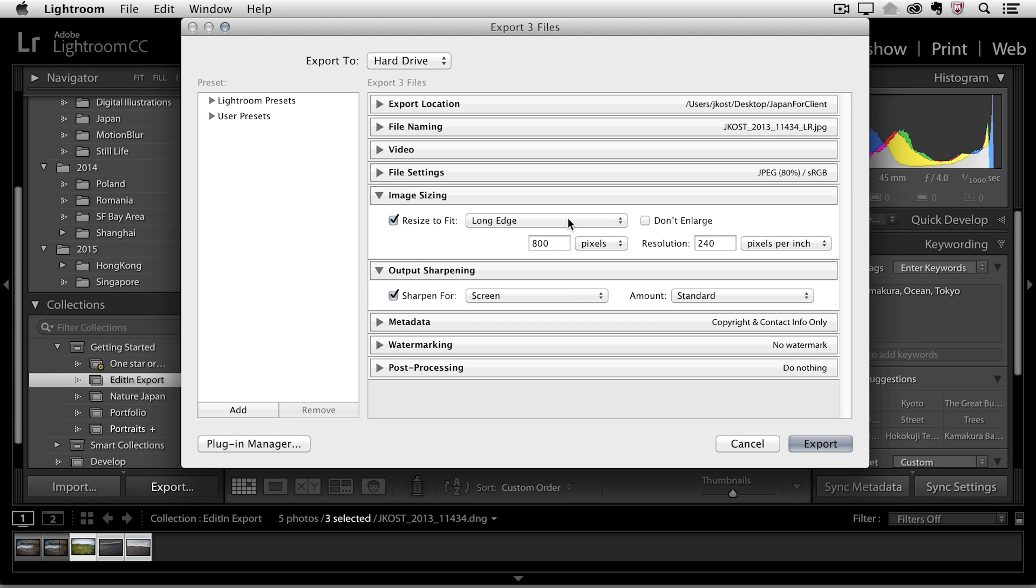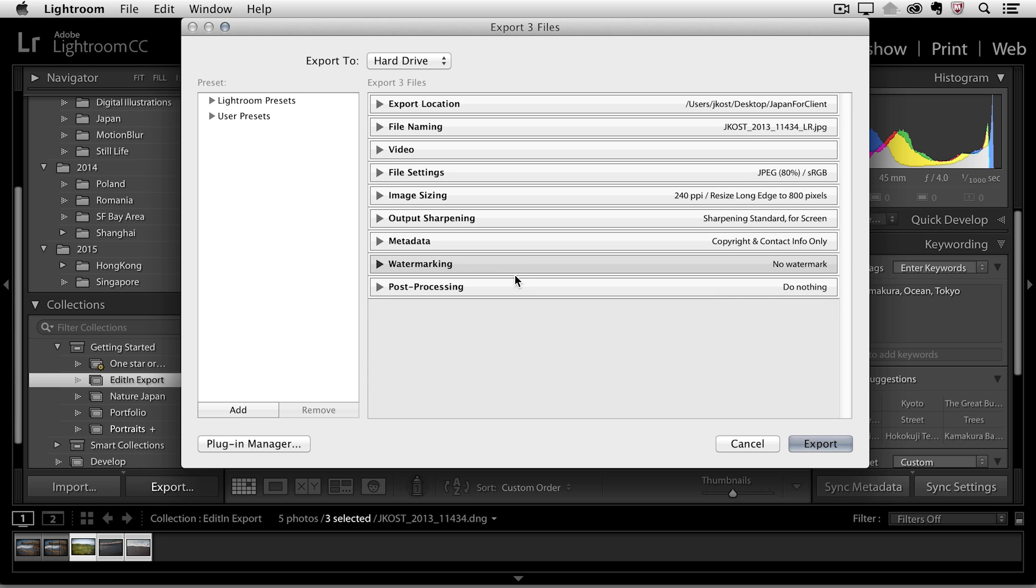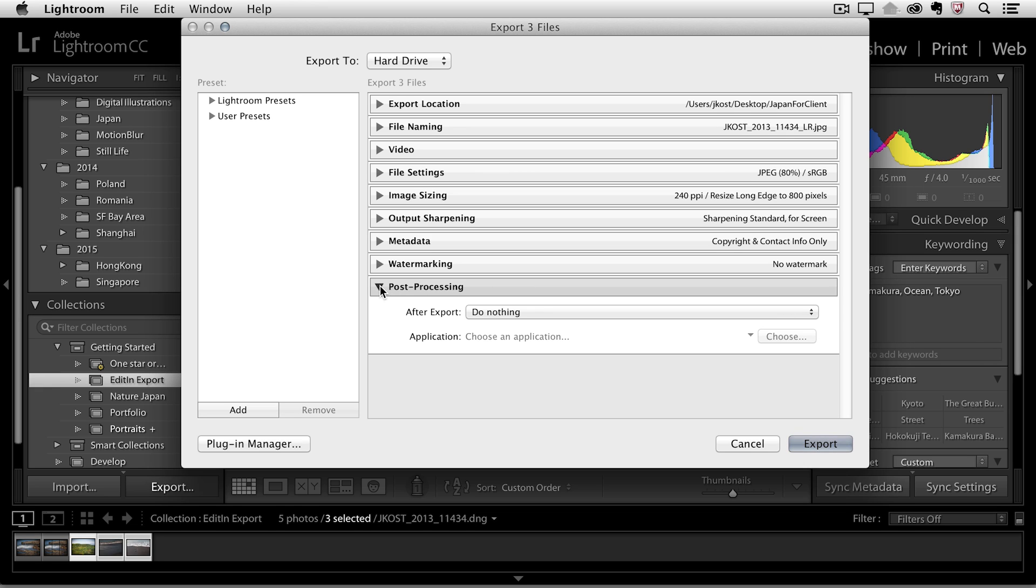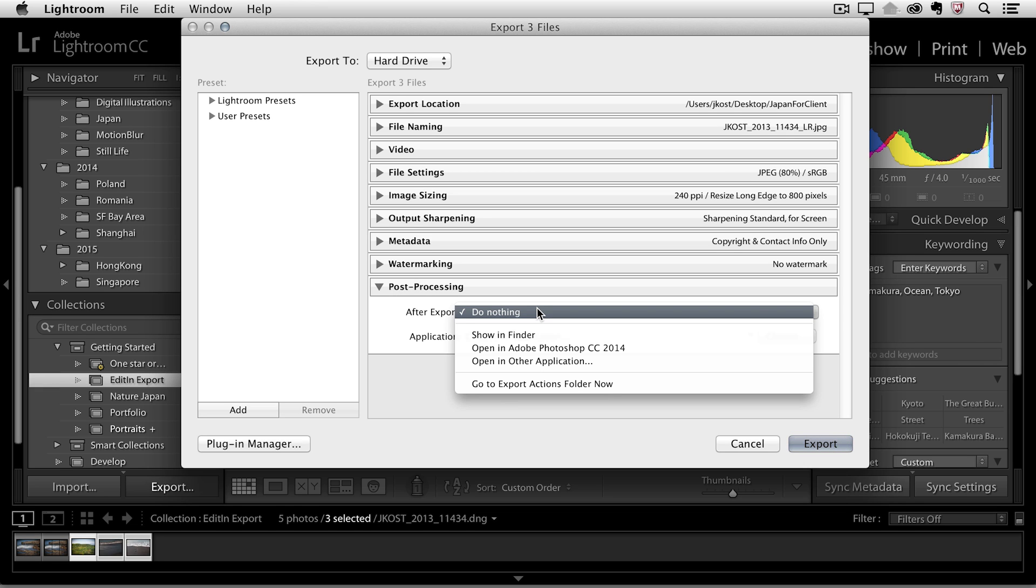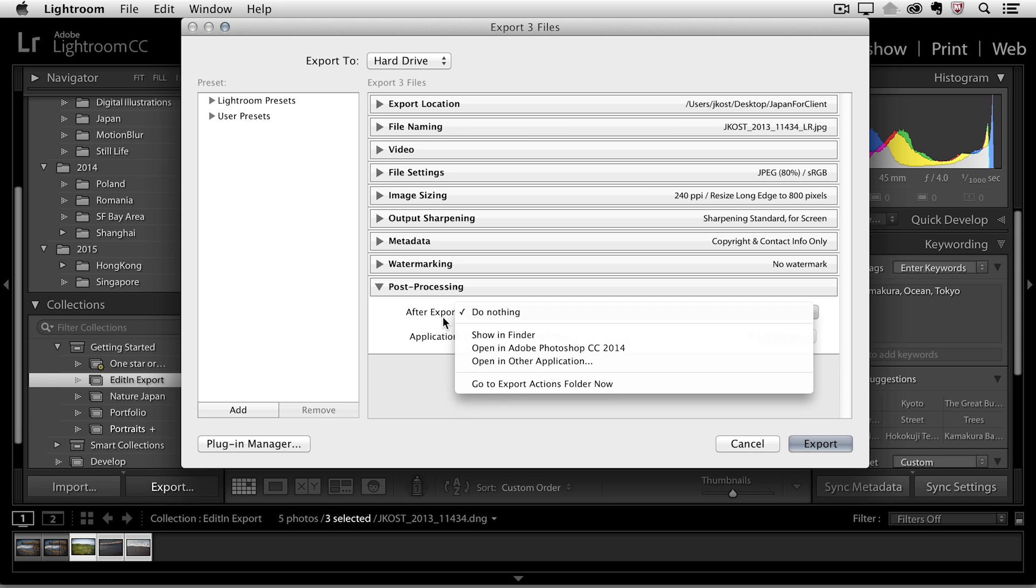We can also add watermarks to our images if we want to and you can also do some things in post processing. For example sometimes you might want to actually view the images in the finder or have them open up in Adobe Photoshop.